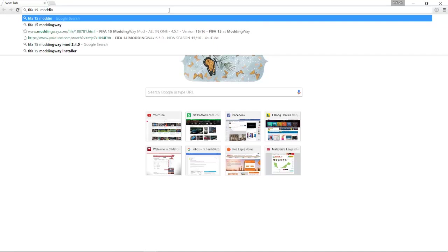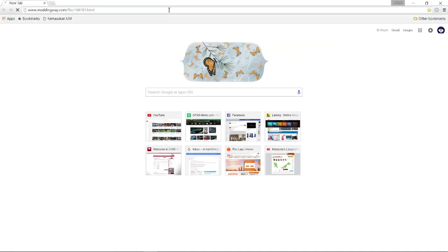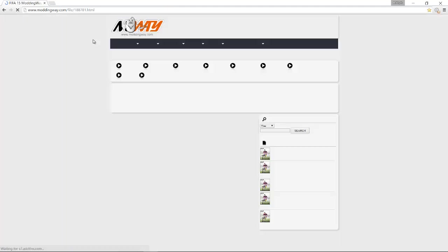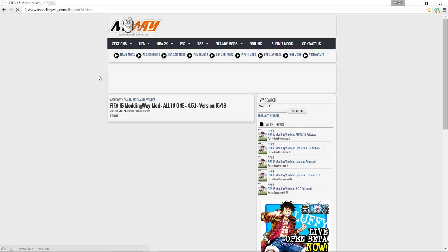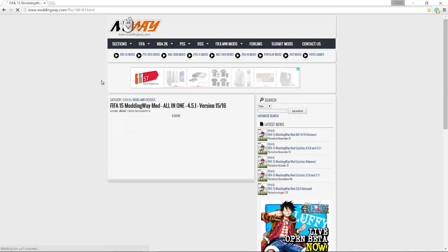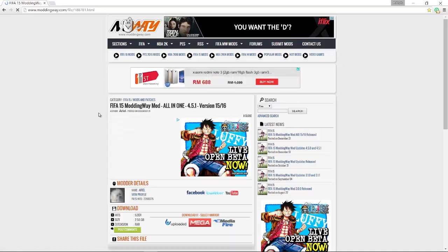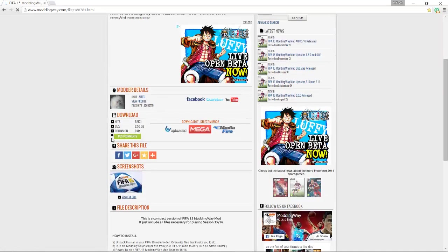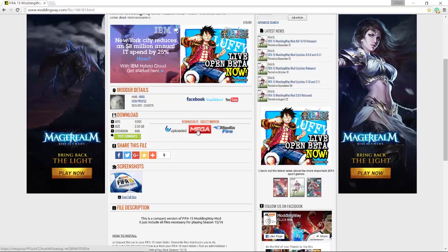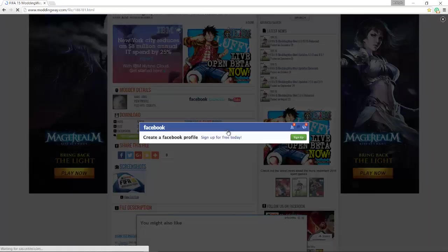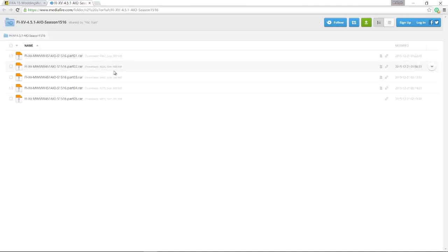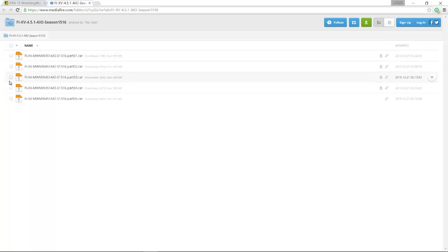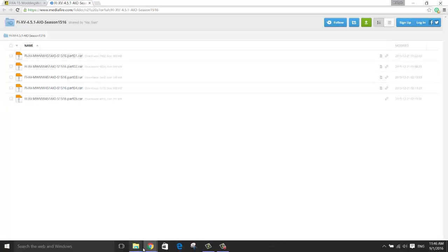Modding way. From here, just select the mirror. All you need to do is download these five part zip files. I already downloaded it.